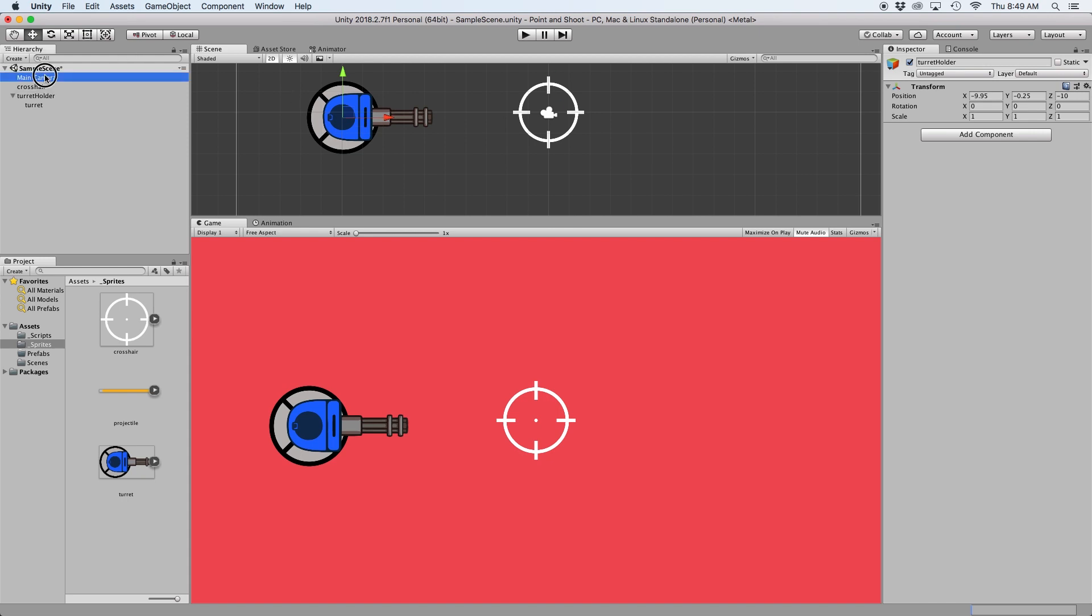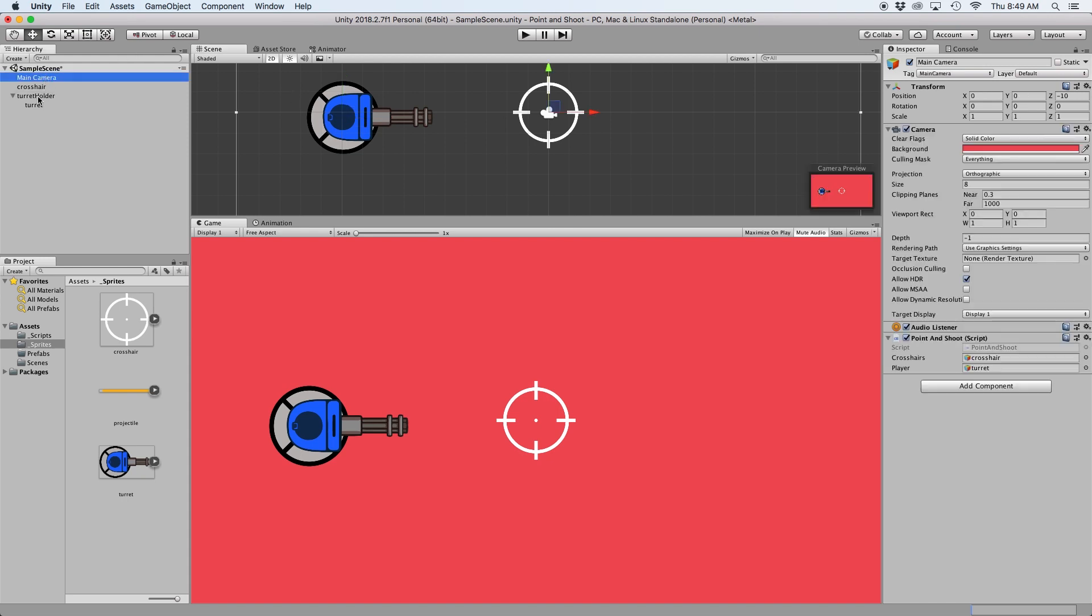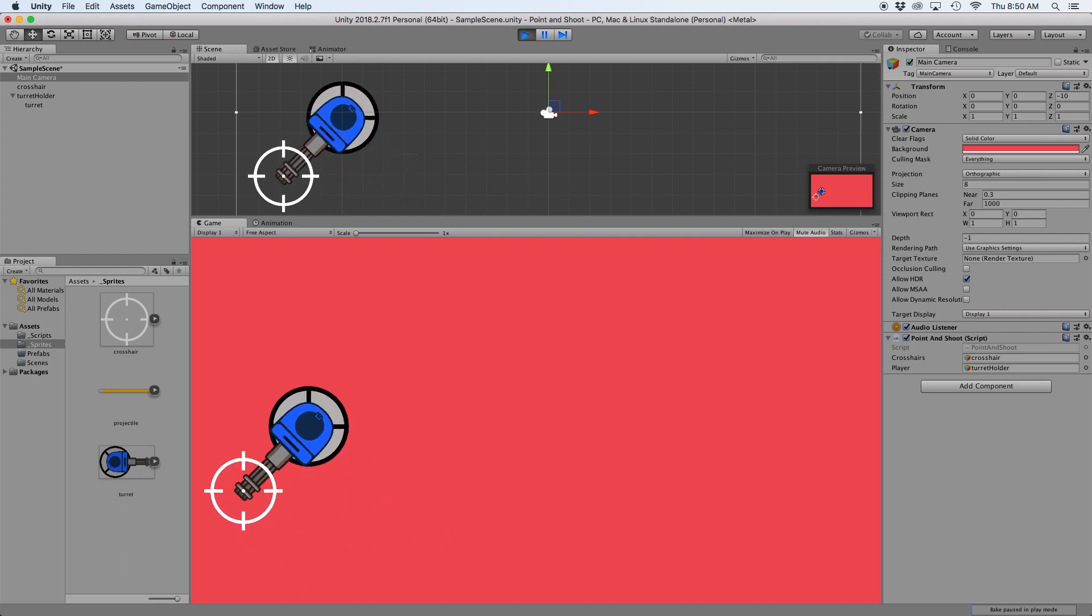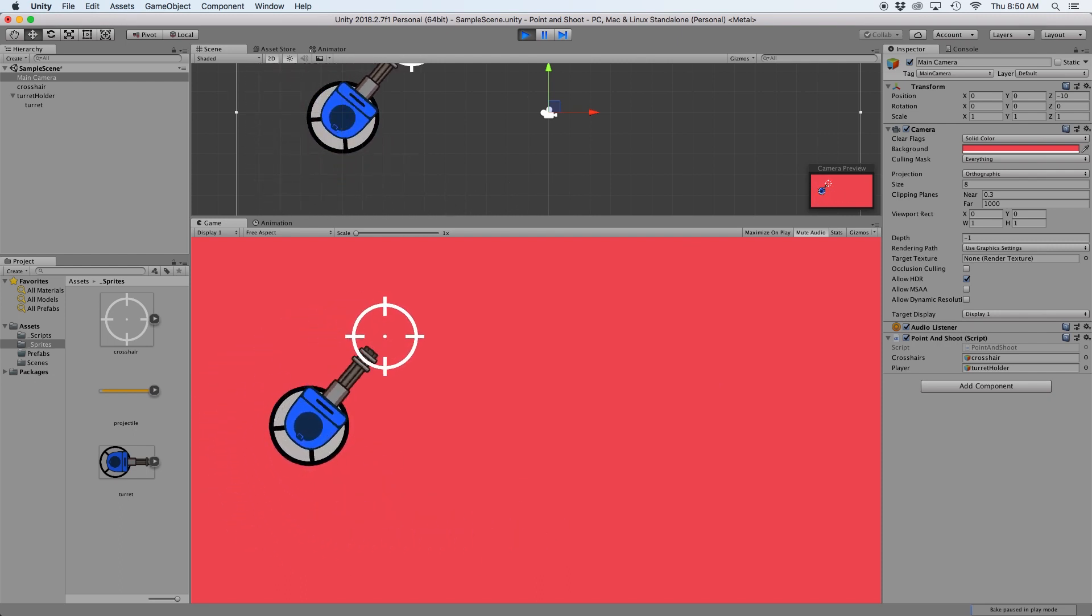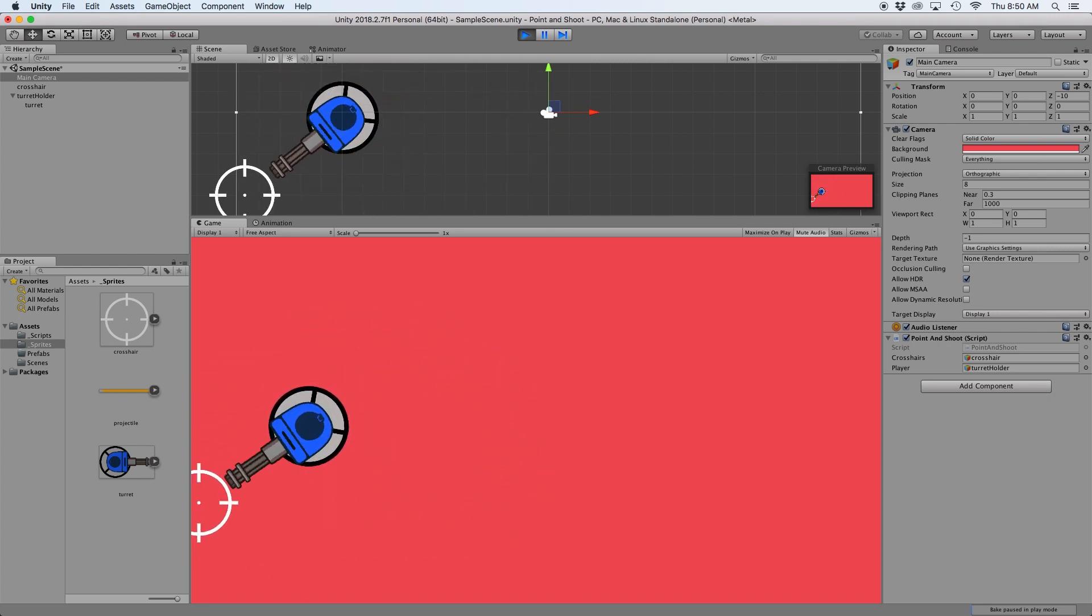Then we just need to drag our parent object to replace the player reference we currently have. Now if we press play, we should see the turret rotating properly.